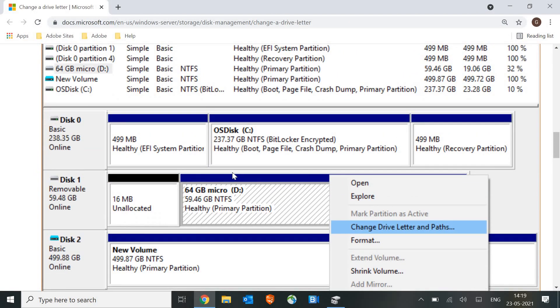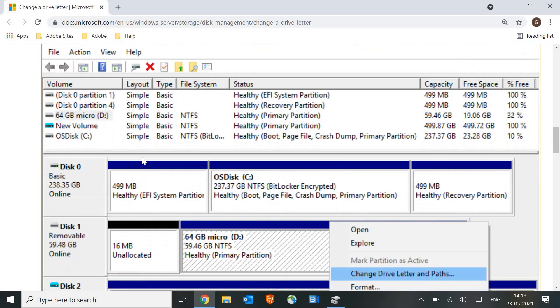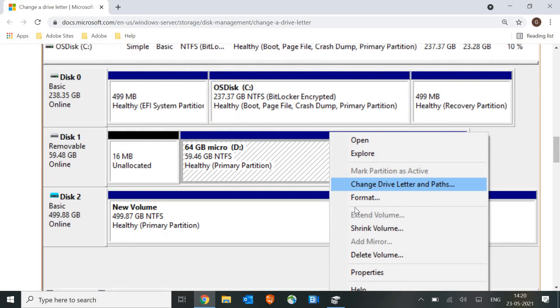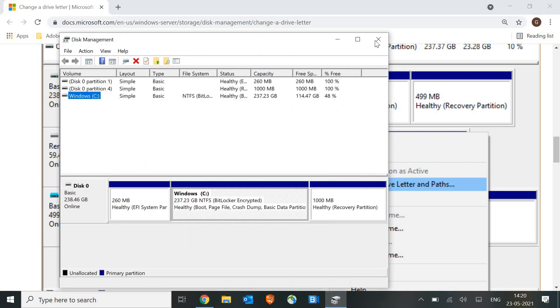So here it should have any unallocated space. You just have to do a right click and then you just need to click on format. Just like that.